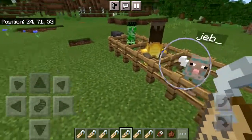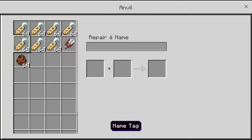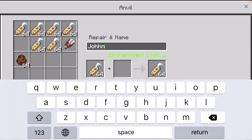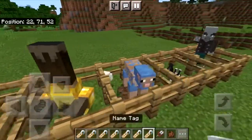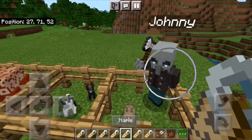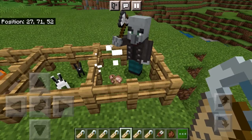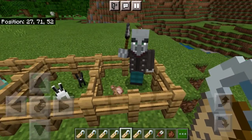The last nametag on our list is going to be Johnny. We're just going to put this in and name it Johnny with a capital J. From here we're going to put it on a vindicator. As you can see, Johnny makes a vindicator hostile to all mobs except for ghasts and other illagers.